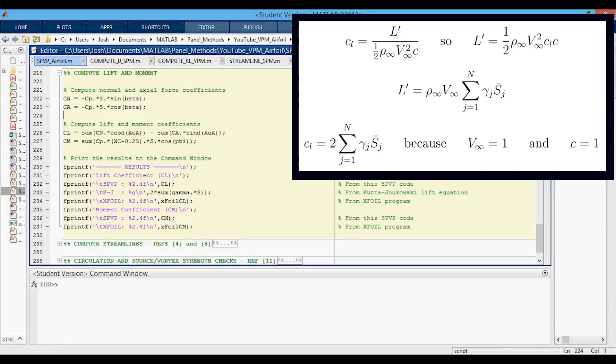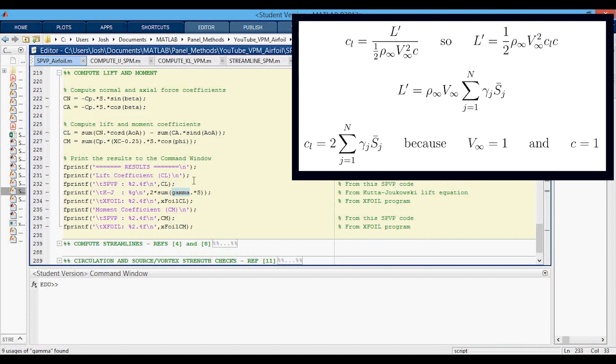Then in this section I'm computing the lift and moment coefficients to compare to the XFOIL results. We have the CL that's decomposed from the axial and normal forces to get the lift coefficient. Then we have the Kutta-Joukowsky lift equation formula just based off of the vortex panel strength compared to the XFOIL. And then we have the moment coefficient again decomposed to compare with the XFOIL moment.